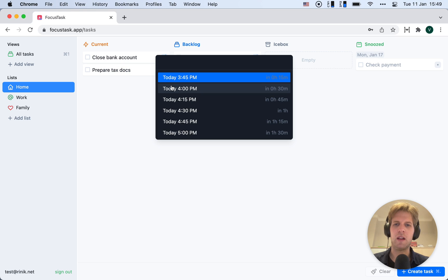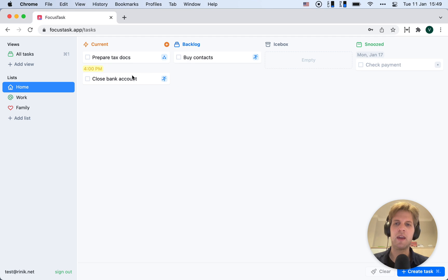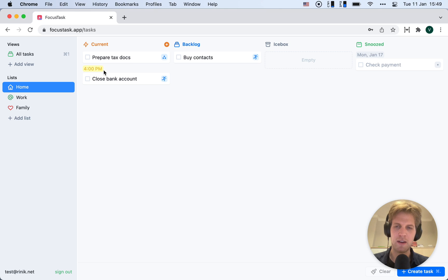With this dialogue, I can pick a time when I want to do this. So I'll plan it for 4 PM. Now it shows a little yellow highlight telling me this is on my calendar.